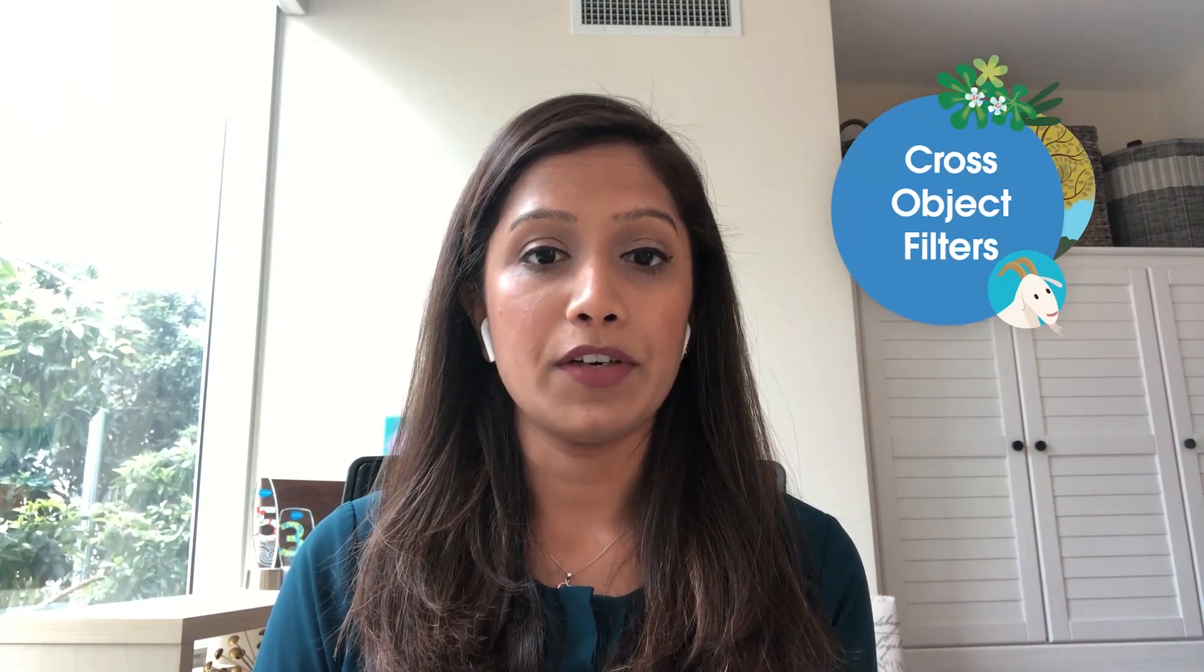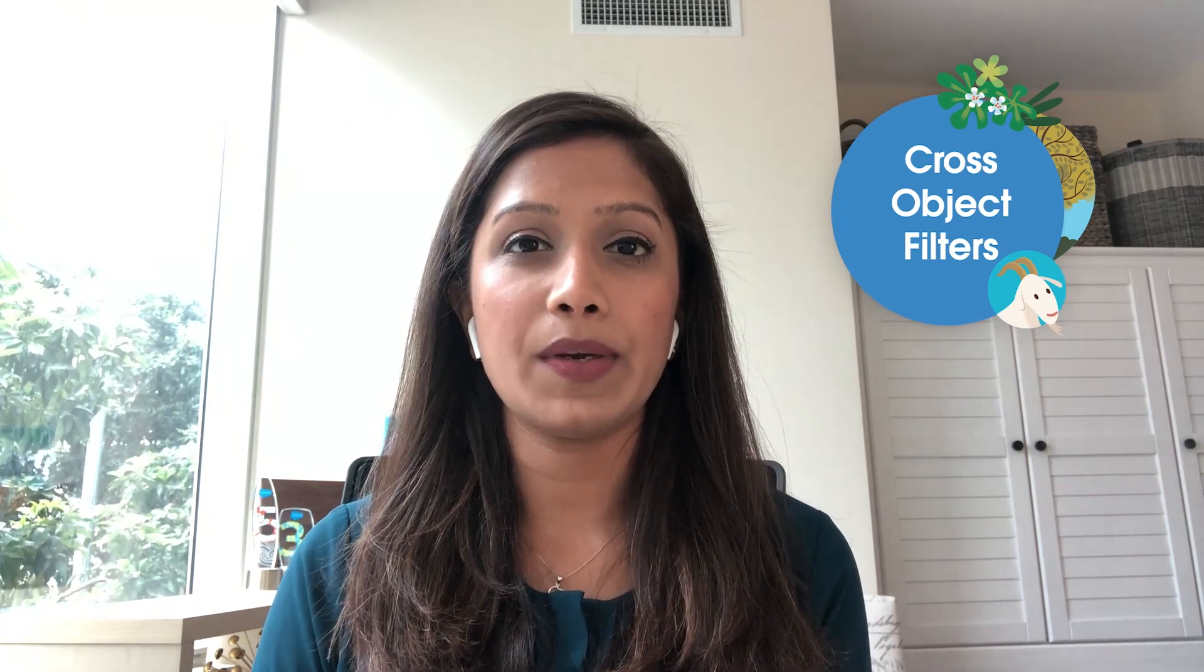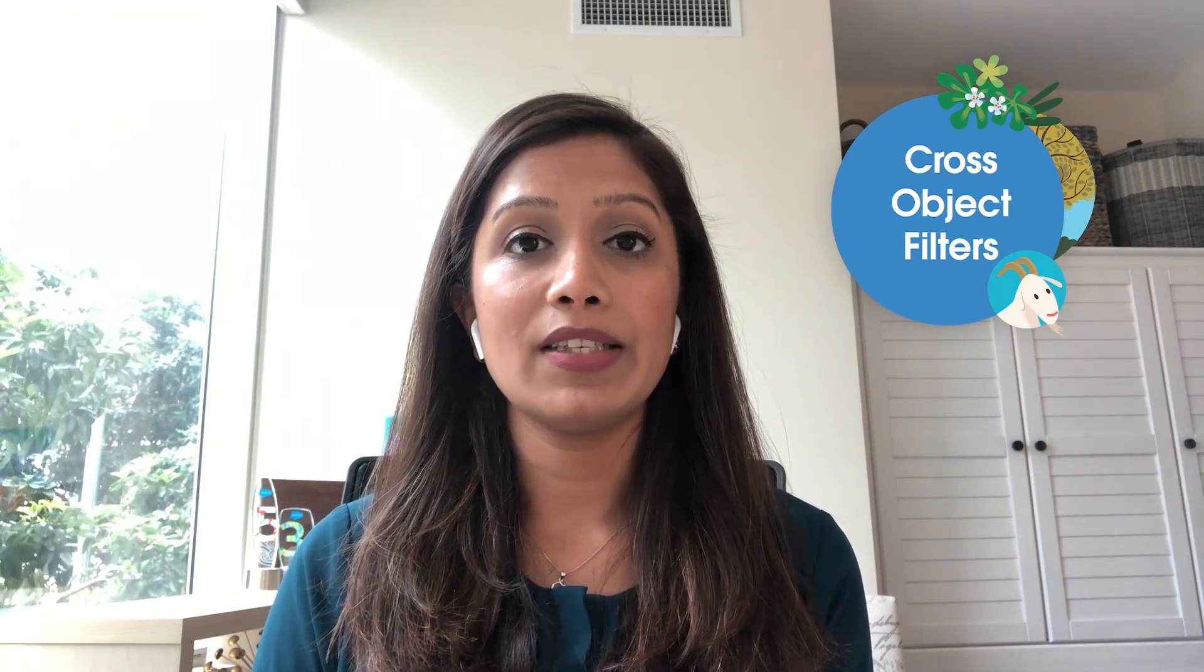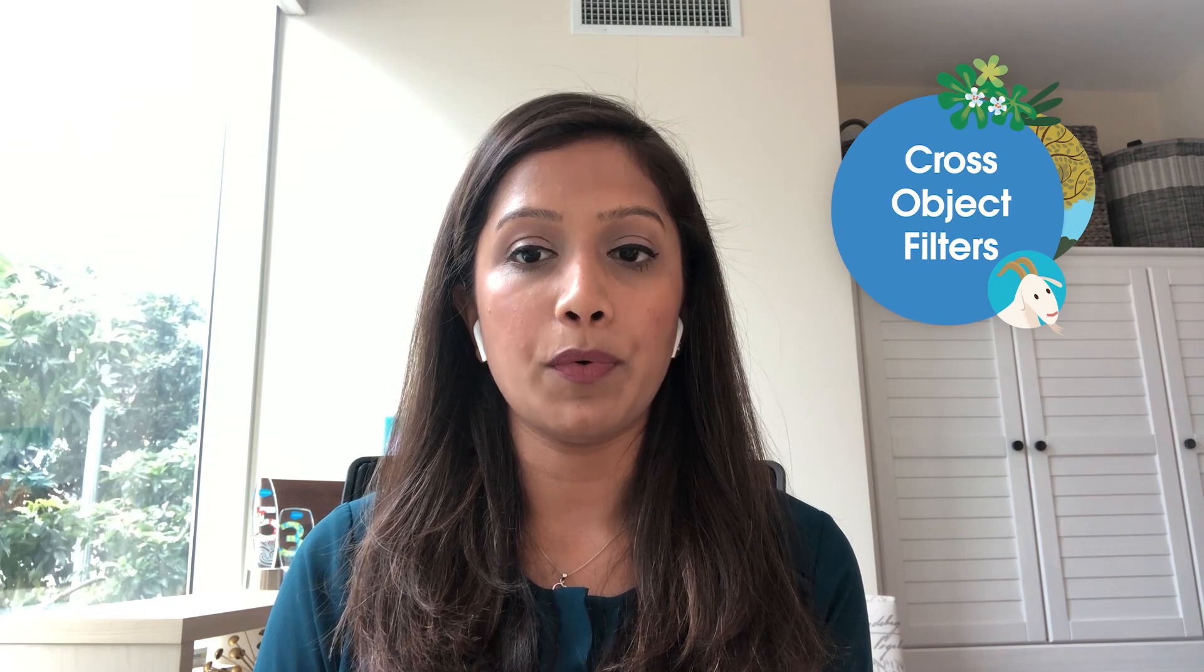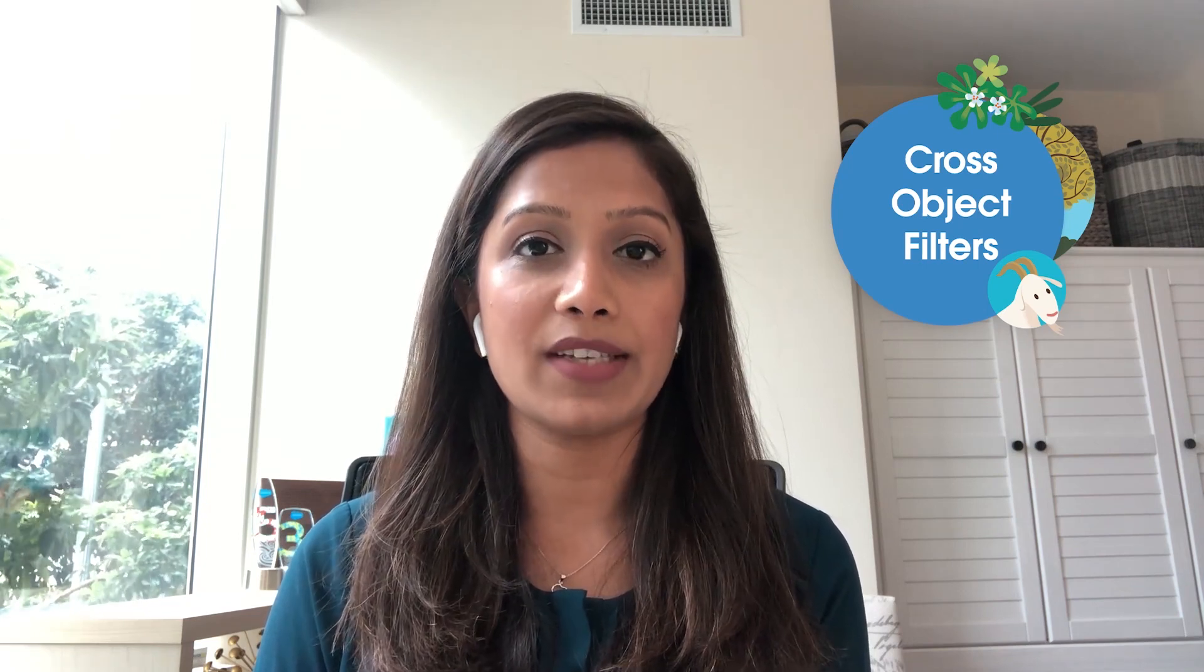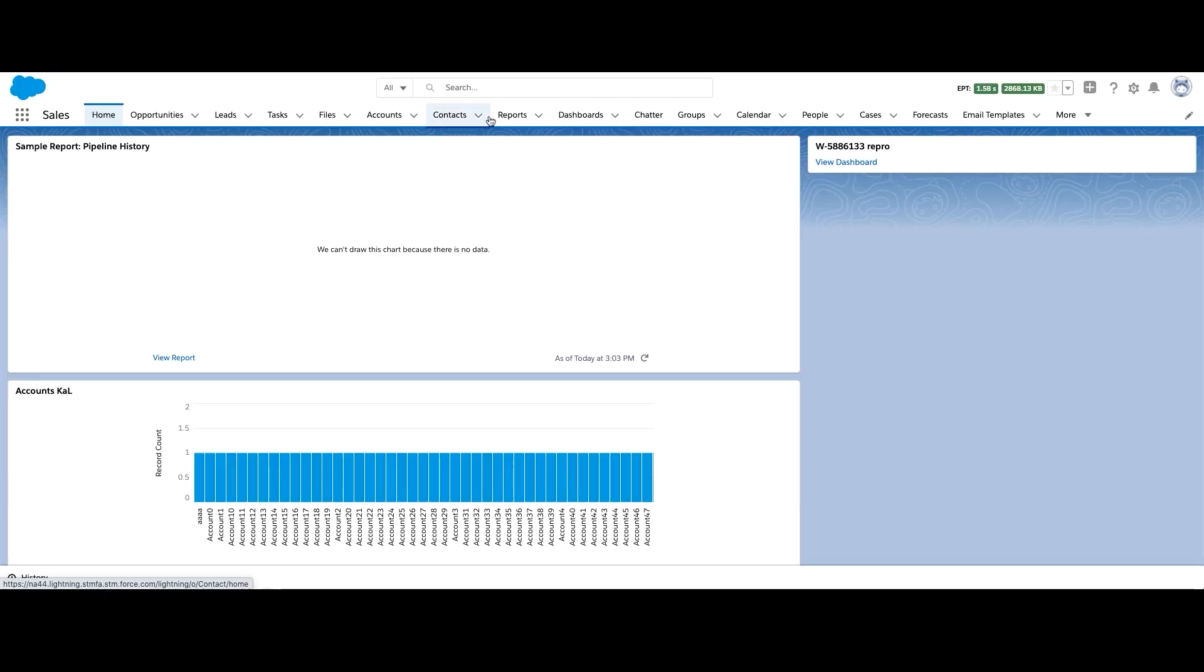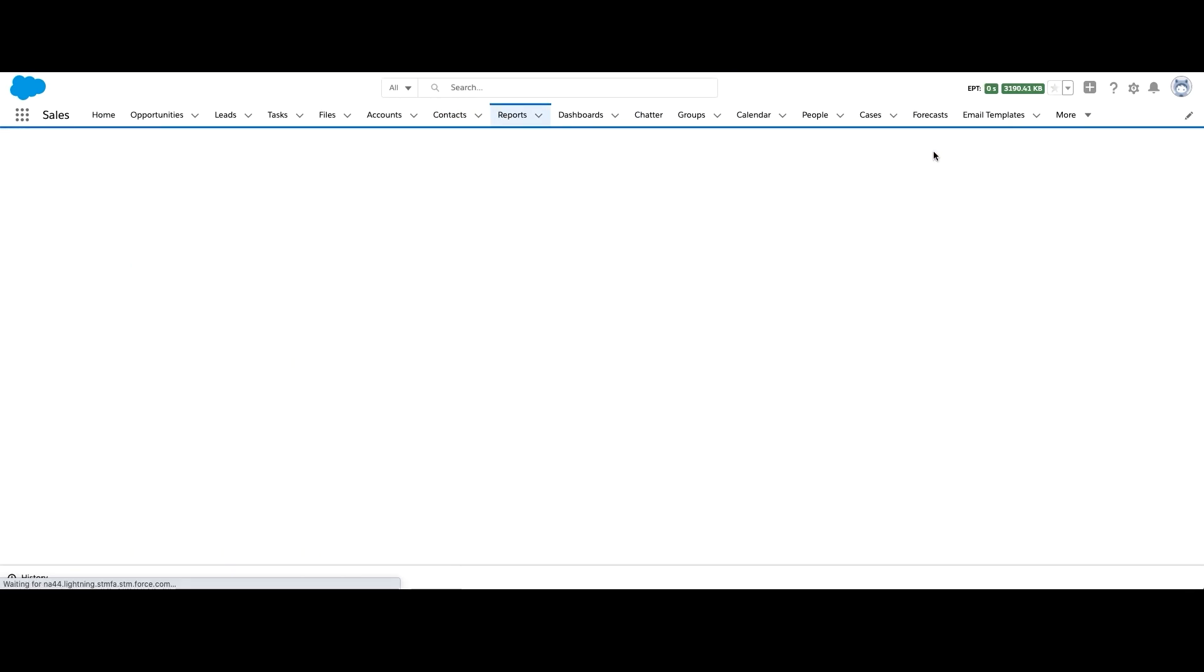All right, now let's talk about cross filters. Cross filters are another great way to connect your data. And it also helps in deduplicating reports. You can use cross filters to include or exclude records in your reports report results based on related objects and other fields. Let's go ahead and create an accounts report based on the account report type.